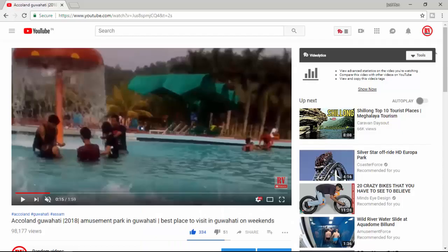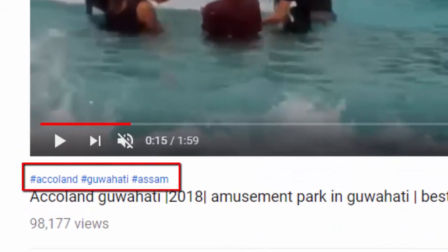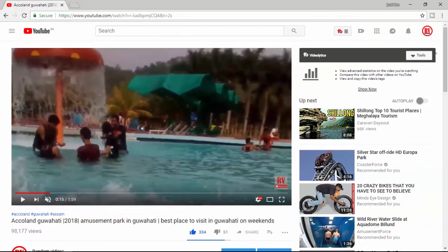Recently, people have noticed hashtags appear above the titles on YouTube videos. Hashtags on YouTube are not new — they have been clickable for some time in the video description. In today's video, we will talk about these hashtags and their use on the platform. YouTube has now added support for hashtags that will start showing up for users on top of a video's title and in the description, on both web and mobile.